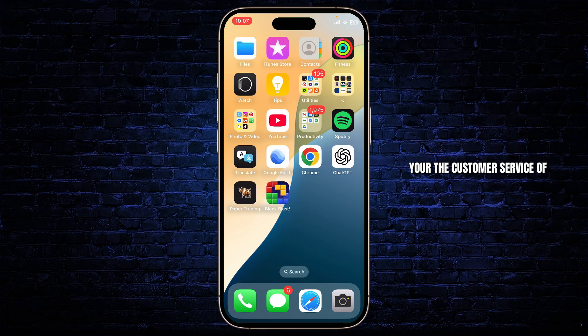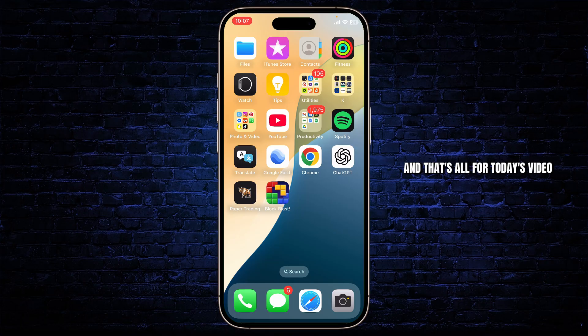Doing that via the customer service of Instagram should help you fix this issue. And that's all for today's video. Thanks for watching — stay tuned for more, and bye bye.